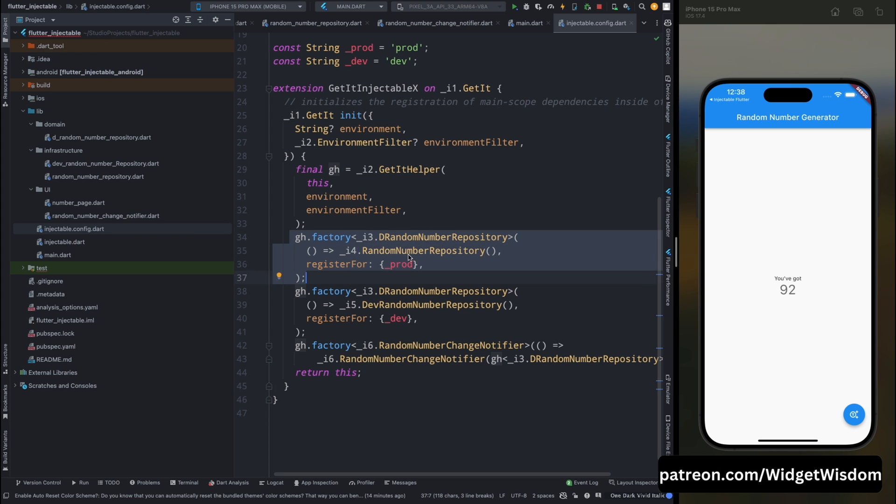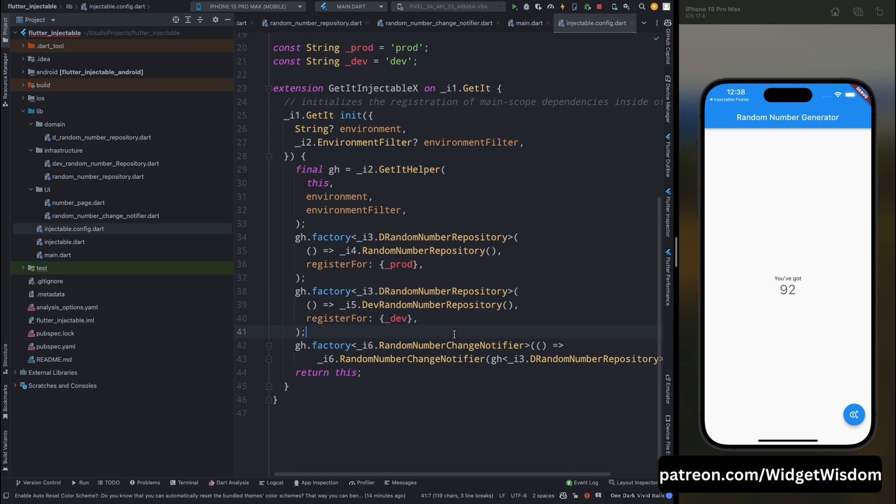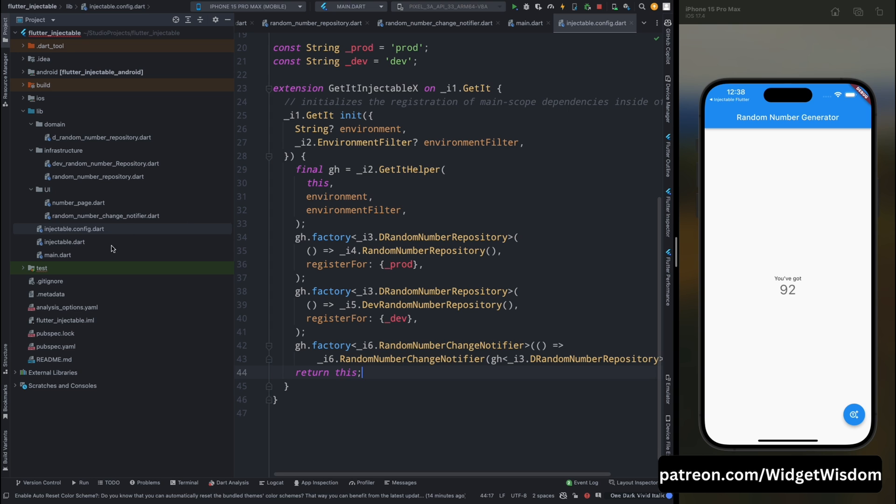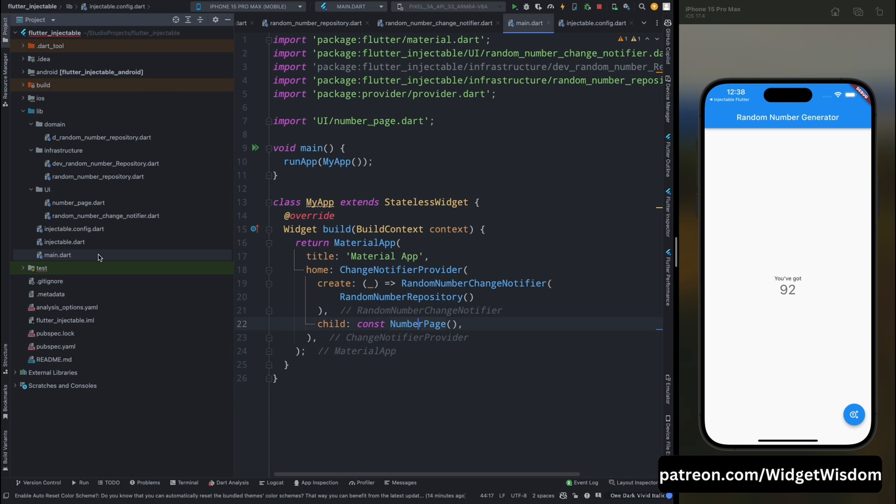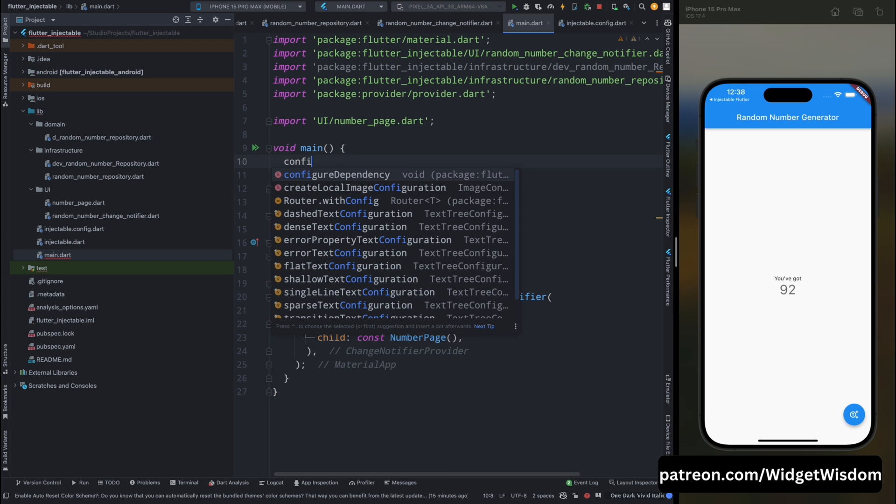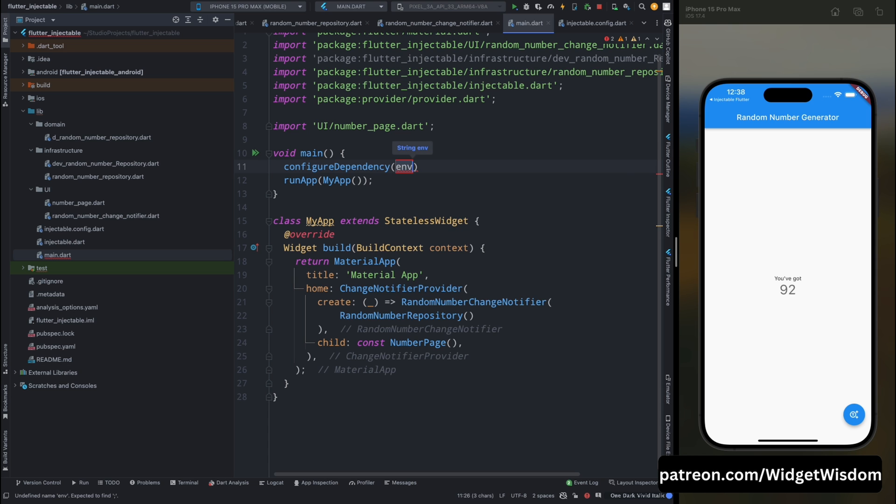So here dev random number repository is going to work in dev mode and random number repository is going to work in the prod mode. And this is for the default. So this was it. Now let's come into the main.dart file and from here above this runApp, let's call that configure dependency method and inside this method, just pass the current environment.